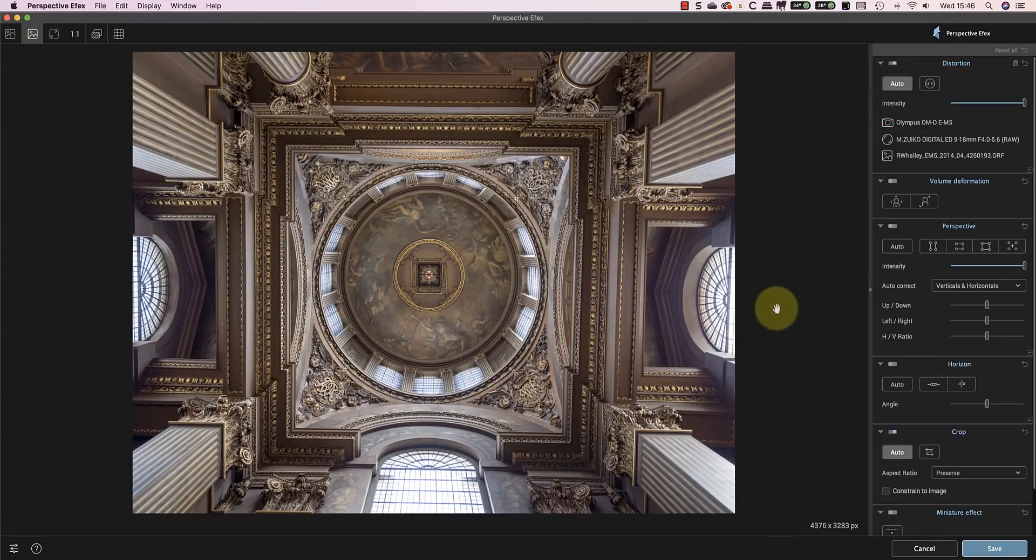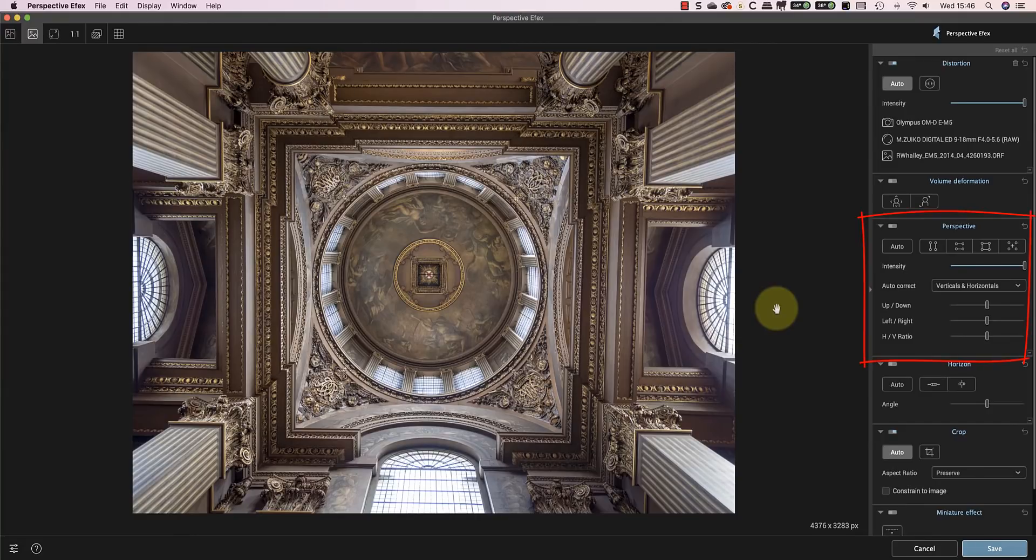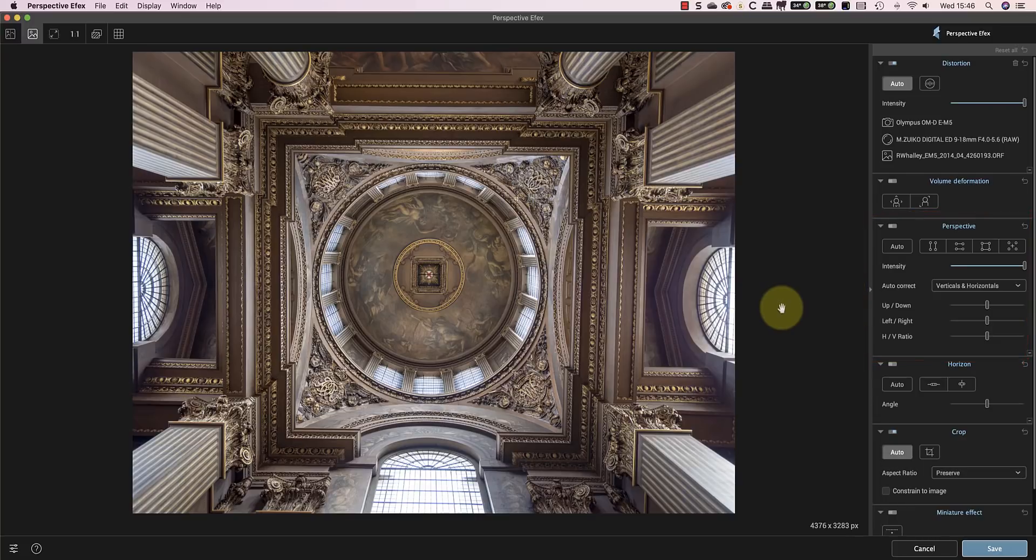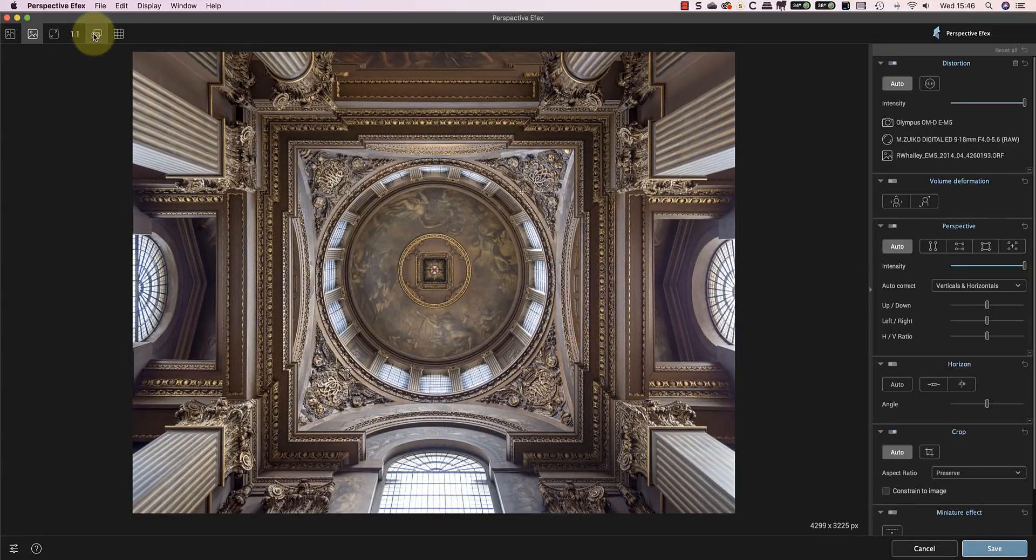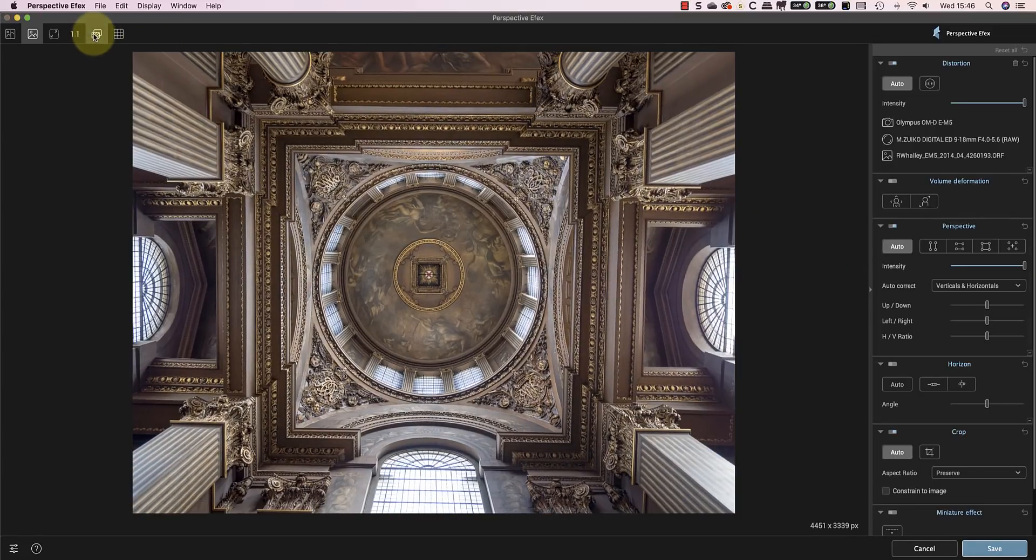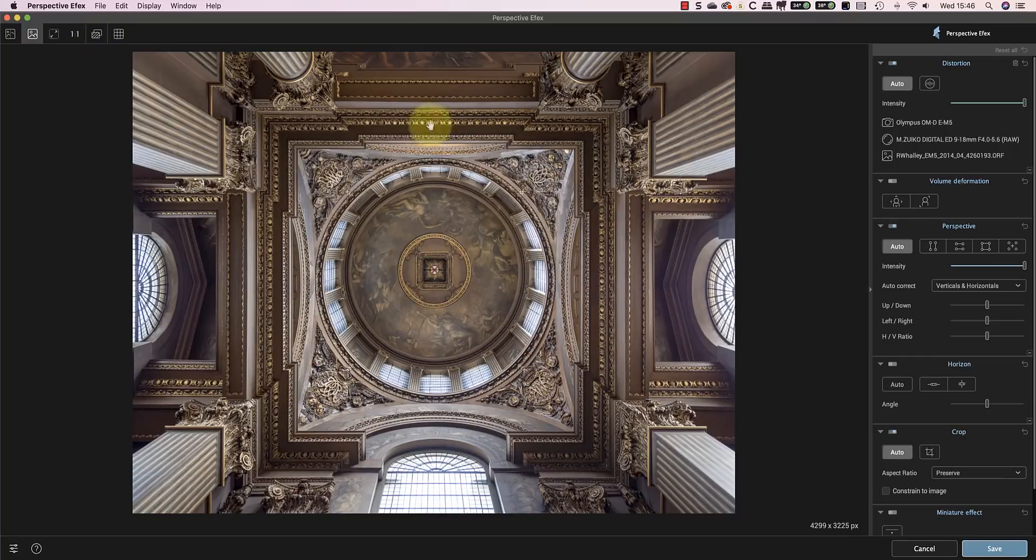The next adjustment I want to apply is the Perspective Correction. I can do this manually using the guides and sliders, or I can use the Auto button. Clicking the Auto button in this example makes a good correction. Comparing it to the starting image, it appears to be a significant improvement, so I'll save this.